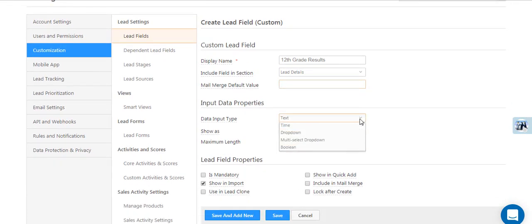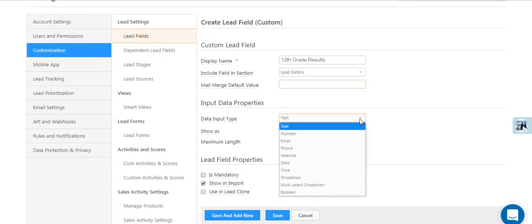Now enter the data properties. You can select from a wide range of input types like text, number, date, etc.